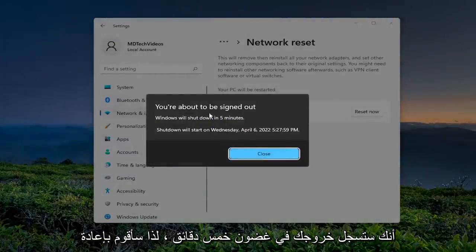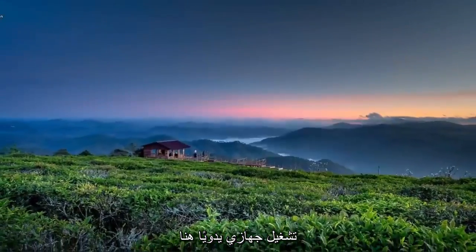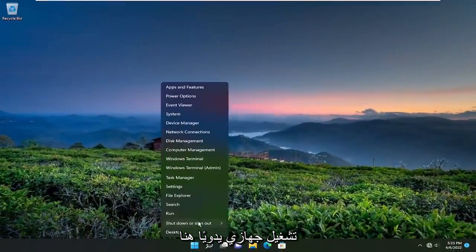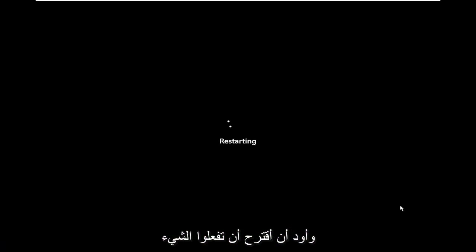You're going to be signed out within five minutes, so I'm just going to manually restart my device here and I would suggest that you guys do the same.